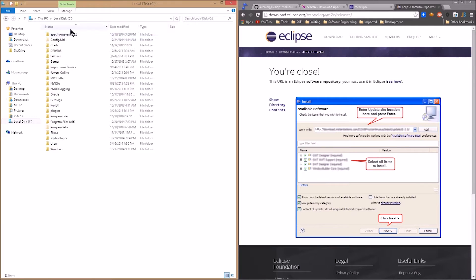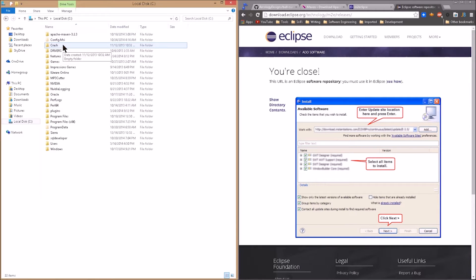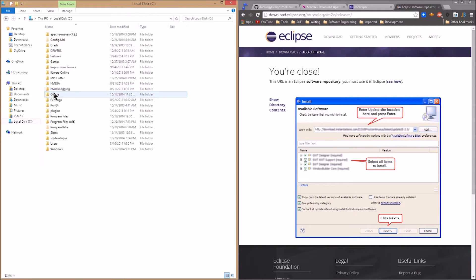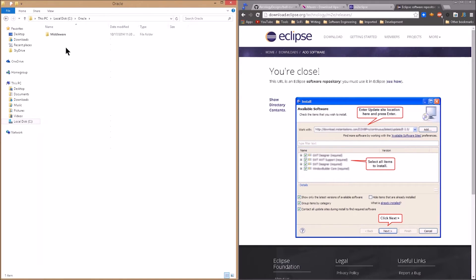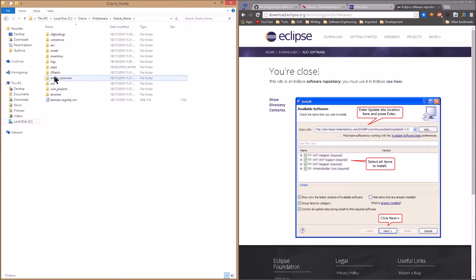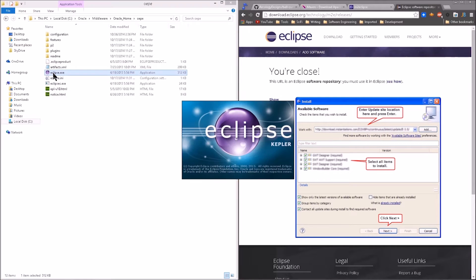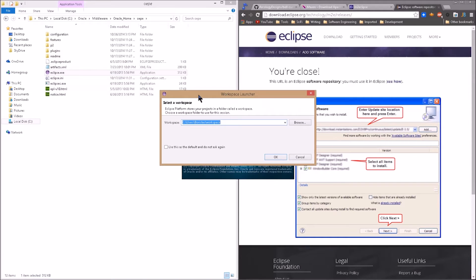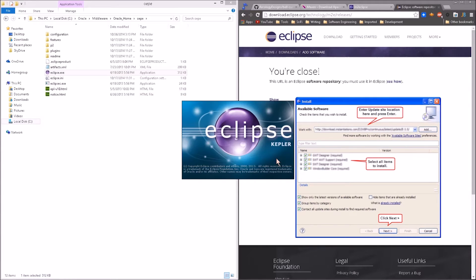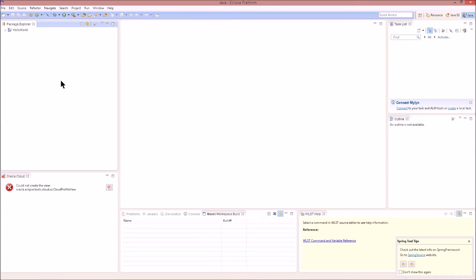For now, what we want to do is go back to our C drive and remember how we installed Oracle Enterprise Pack for Eclipse and WebLogic in the previous video. If you haven't checked that out, go ahead and click on that link and we'll walk you through all the components we're using and configuring. But what we're going to do now is click on Oracle, Middleware, Oracle Home, and then OEP. We're going to click on that. And Eclipse is already installed for us. What we want to do is open Eclipse. And this is the Kepler version. It will ask you for a workspace. Usually it will default to your name and then workspace. So let's click OK.